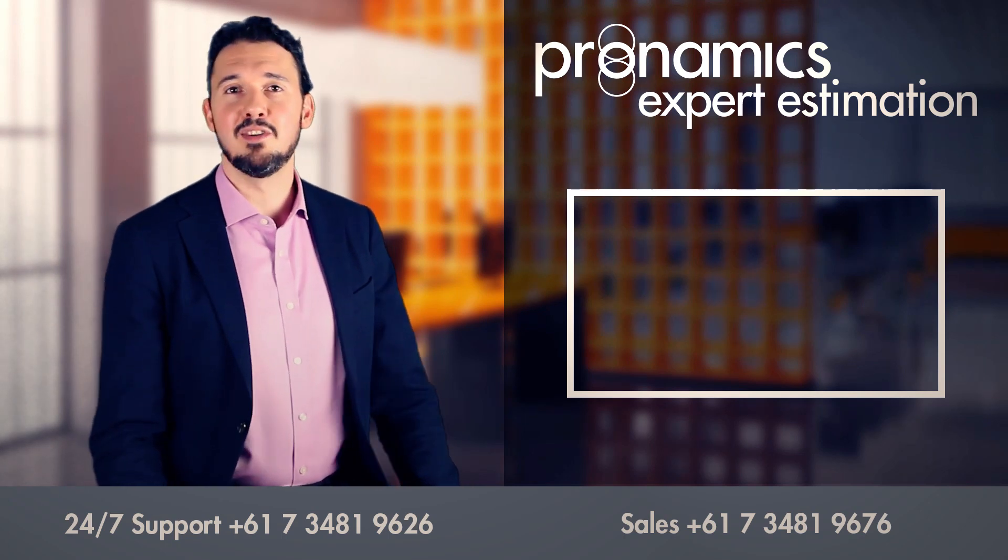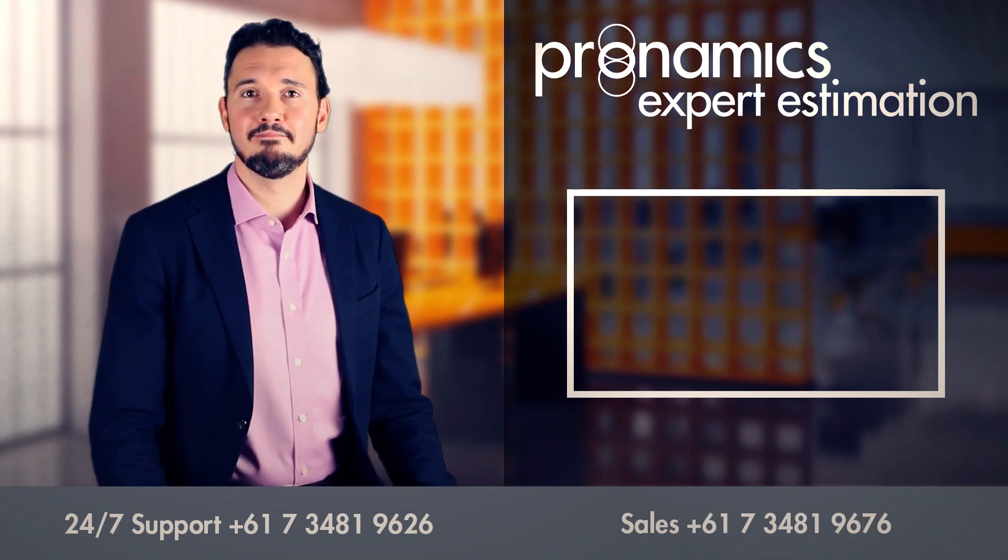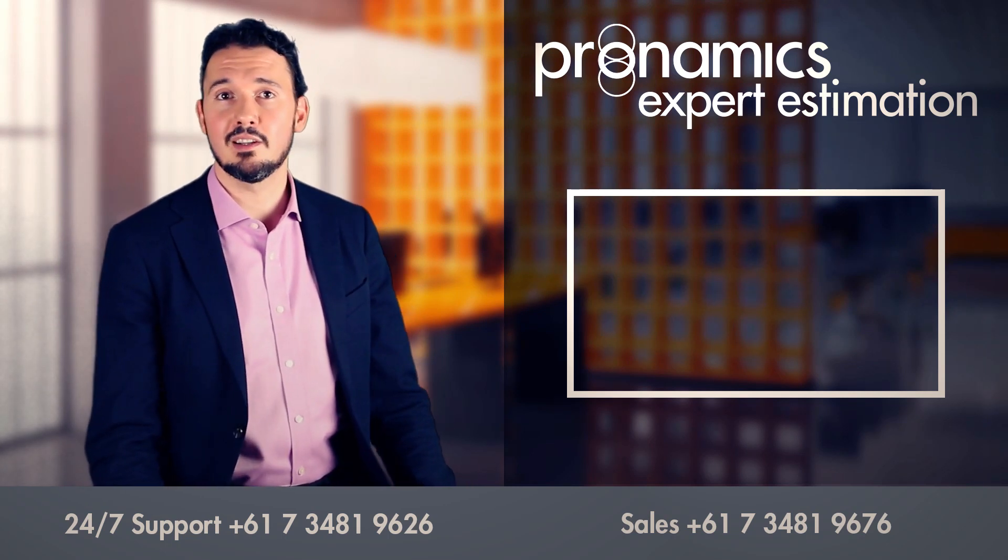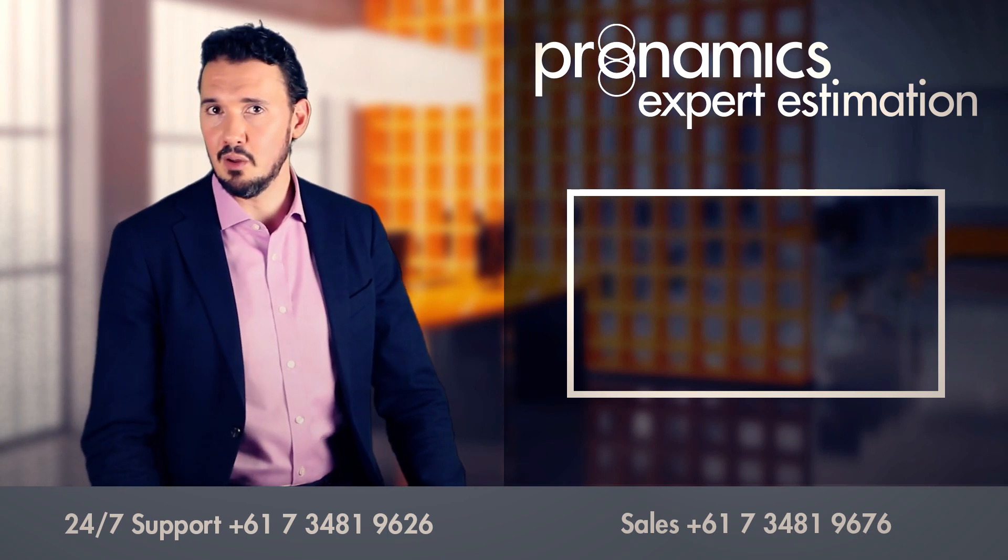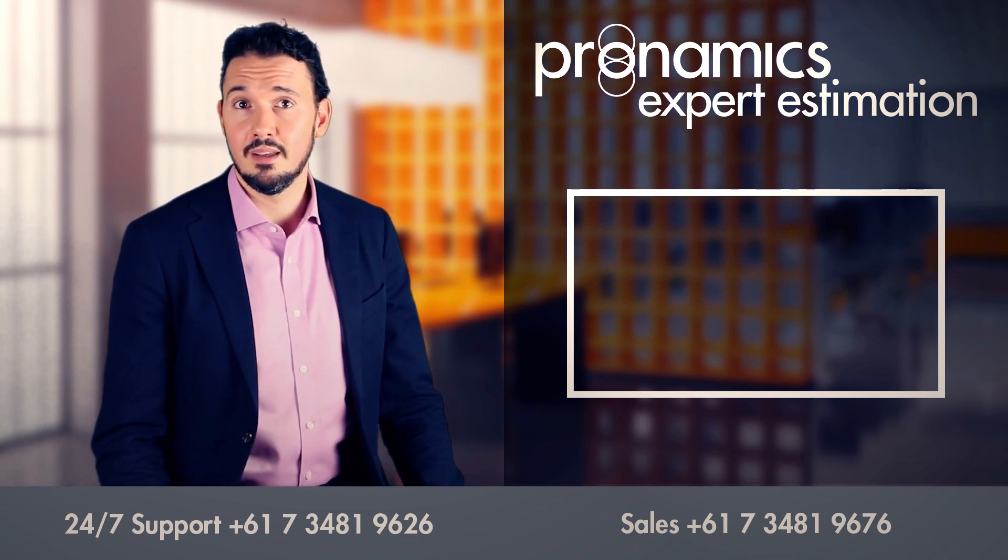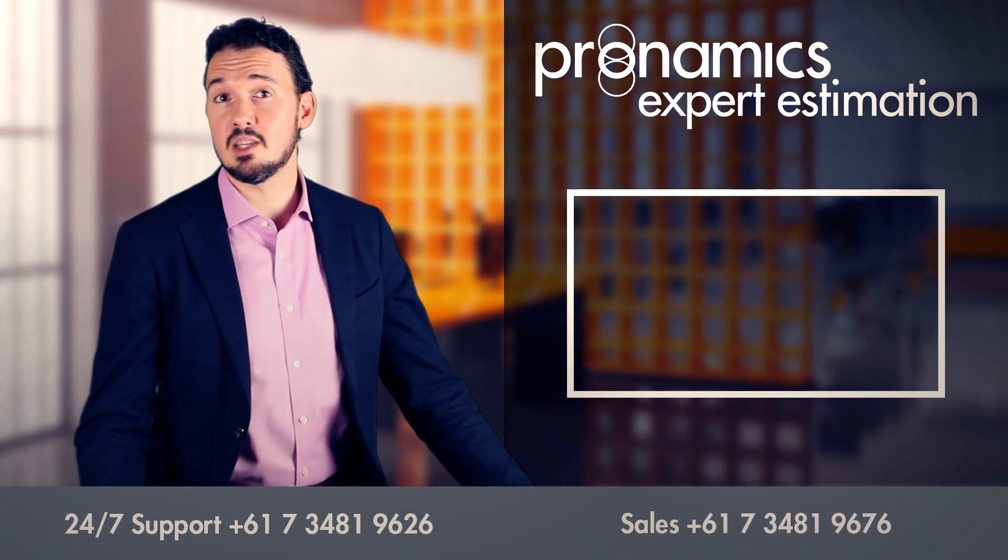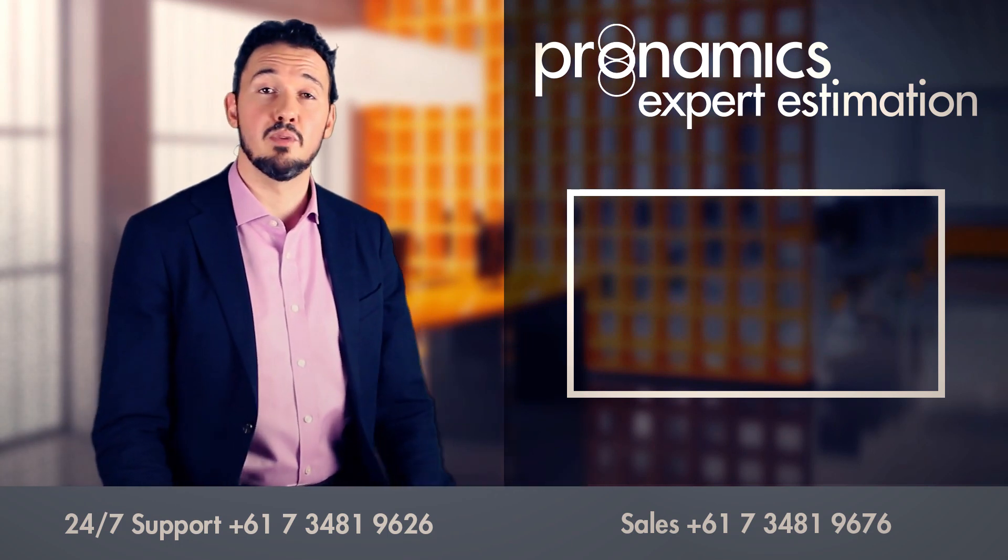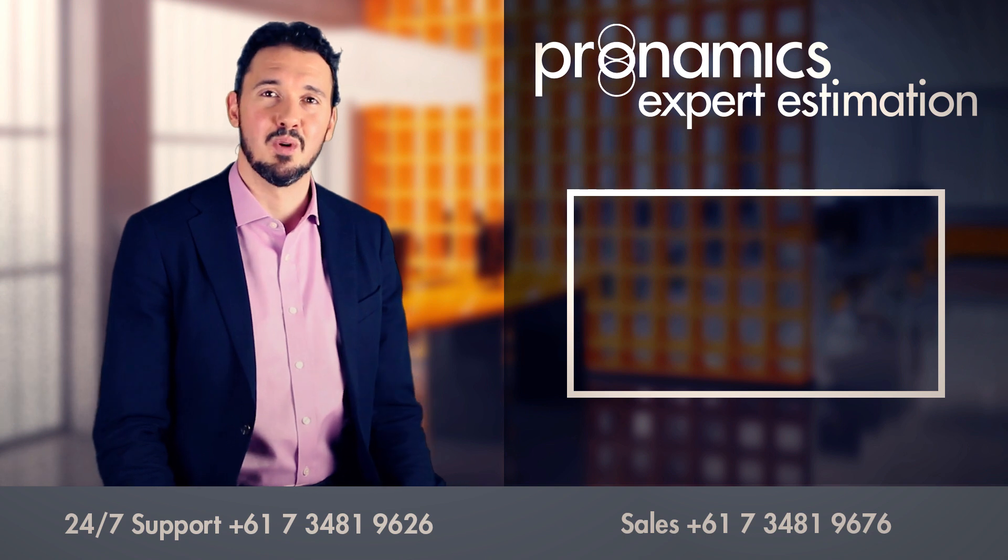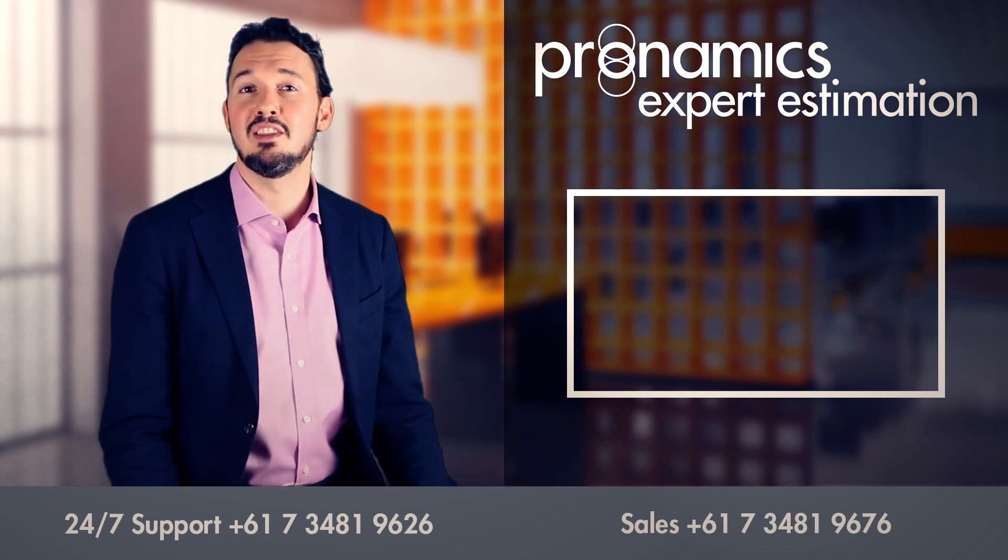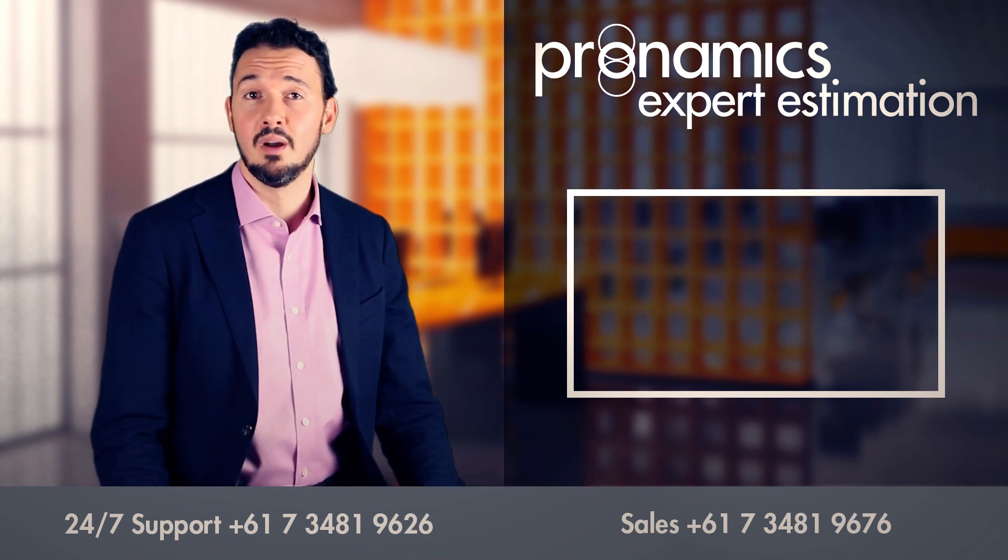We've put more information in the knowledge base articles linked below this video. And of course, you can always speak to me or any of our support team here in our Brisbane office on our support number, or ask us a question in the comments section below.